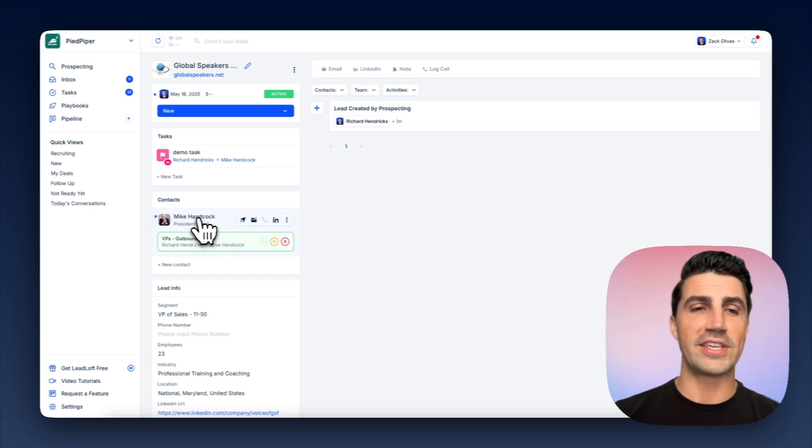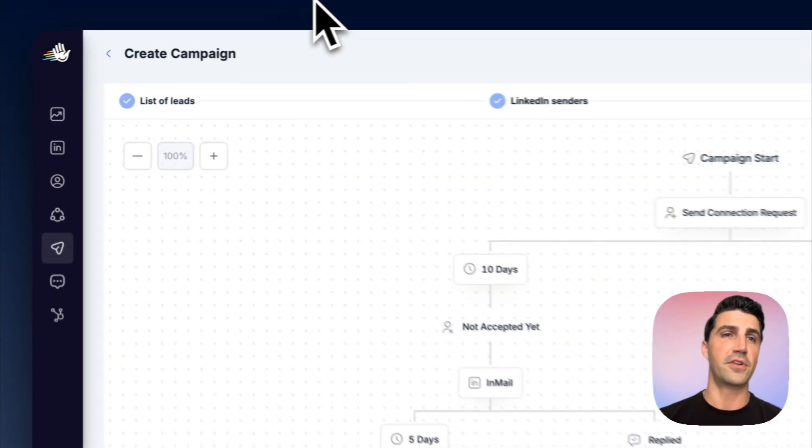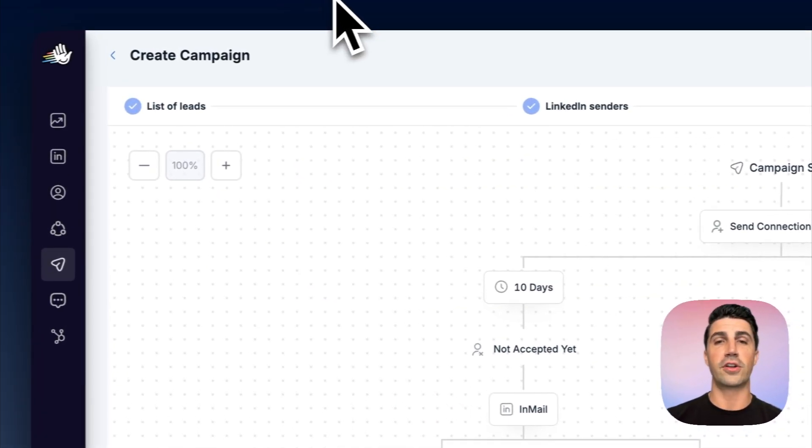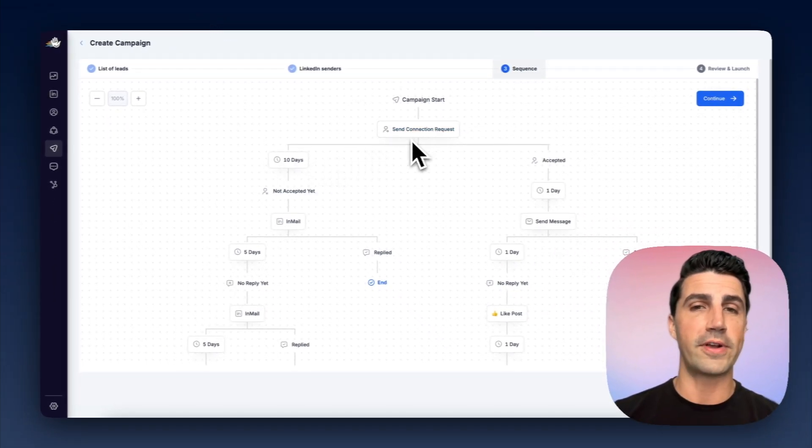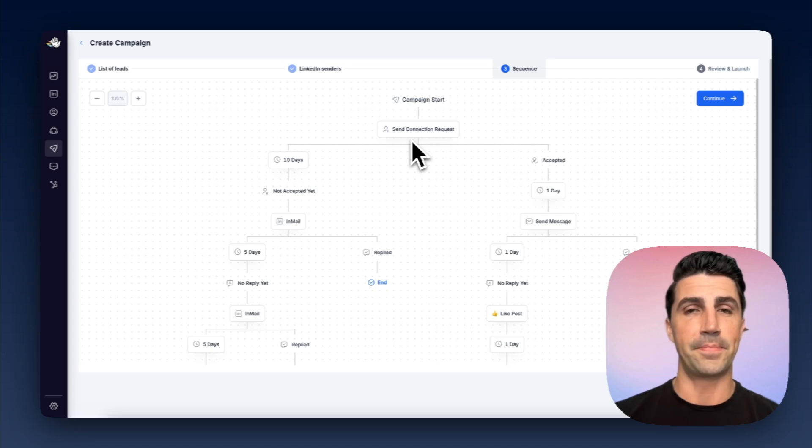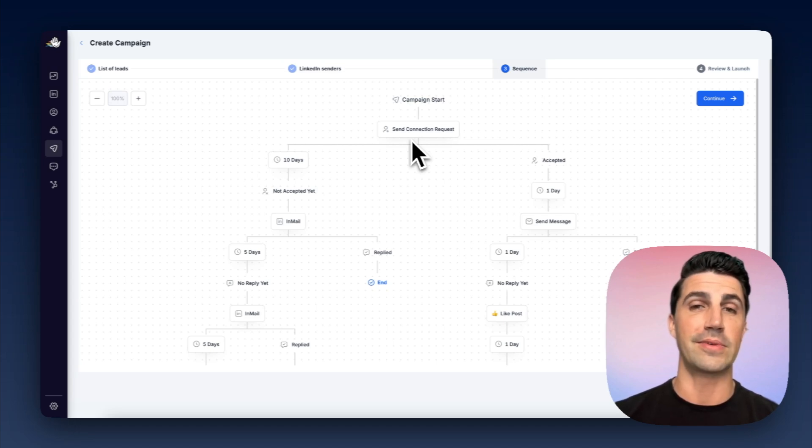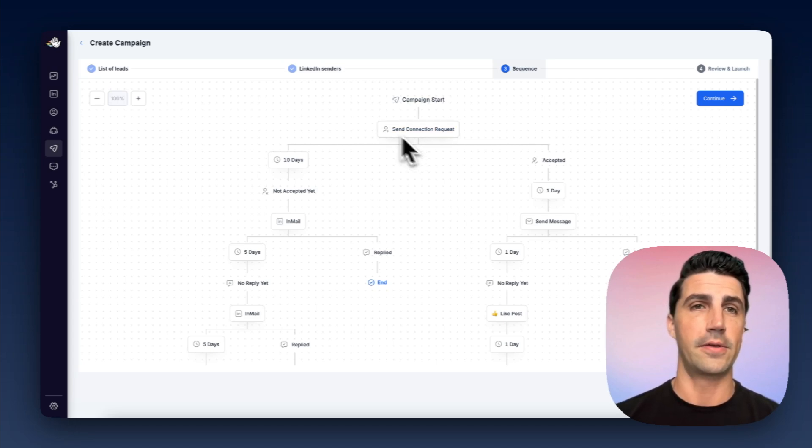And this is something that really sets us apart from HeyReach is the fact that if you're in LeadLoft, you're going to find contact information. But if you're in HeyReach, you can only run outreach on LinkedIn. So you're missing channels across calling. You're missing channels across email, etc.